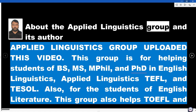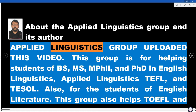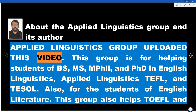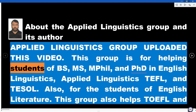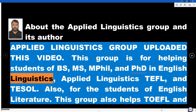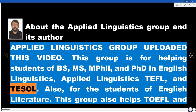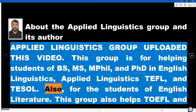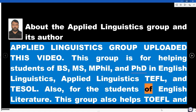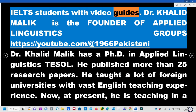About the Applied Linguistics group and its author. The Applied Linguistics group uploaded this video. This group is for helping students of BS, MS, MPhil, and PhD in English Linguistics, Applied Linguistics, TEFL, and TESOL. Also for the students of English Literature. This group also helps TOEFL and IELTS students with video guides.